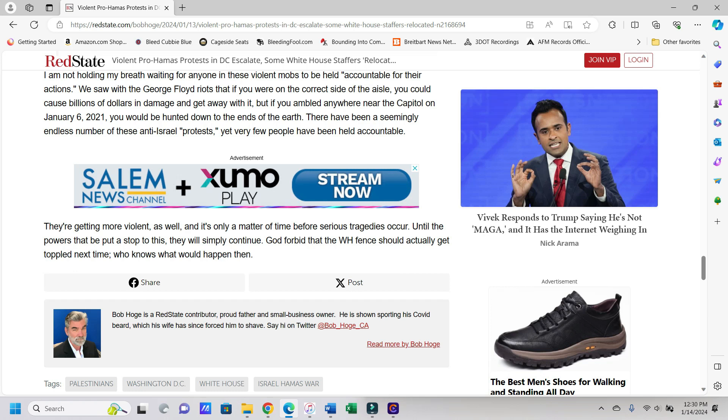Yeah, I don't want that to happen, but I think it's almost inevitable at this point. It says until the players and people are going to stop this, they will simply continue. God forbid that the White House fence should actually get toppled next time. Who knows what would happen then? I think we know, and I think those people would be totally fine with that. And folks on the left, especially the people in power, what are you going to do then? Are you going to cheer it on? Because if you do, you're one of them. You might as well be lumped in with one of them. But you need to come out and condemn it, otherwise you're part of the problem and you need to be removed from your position.